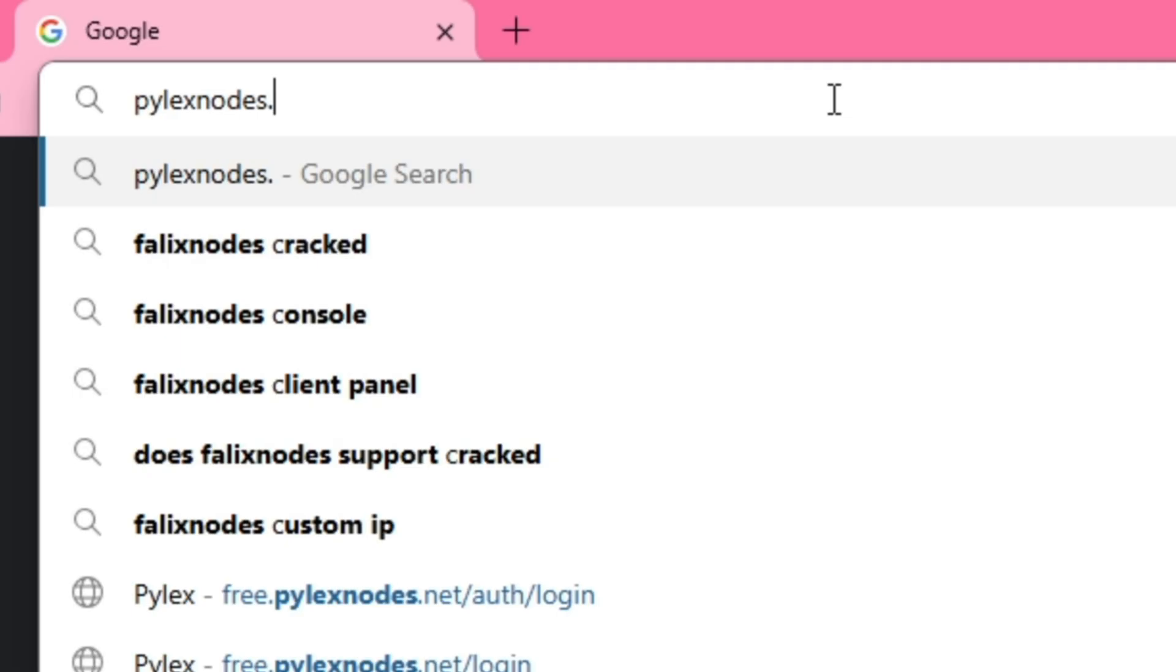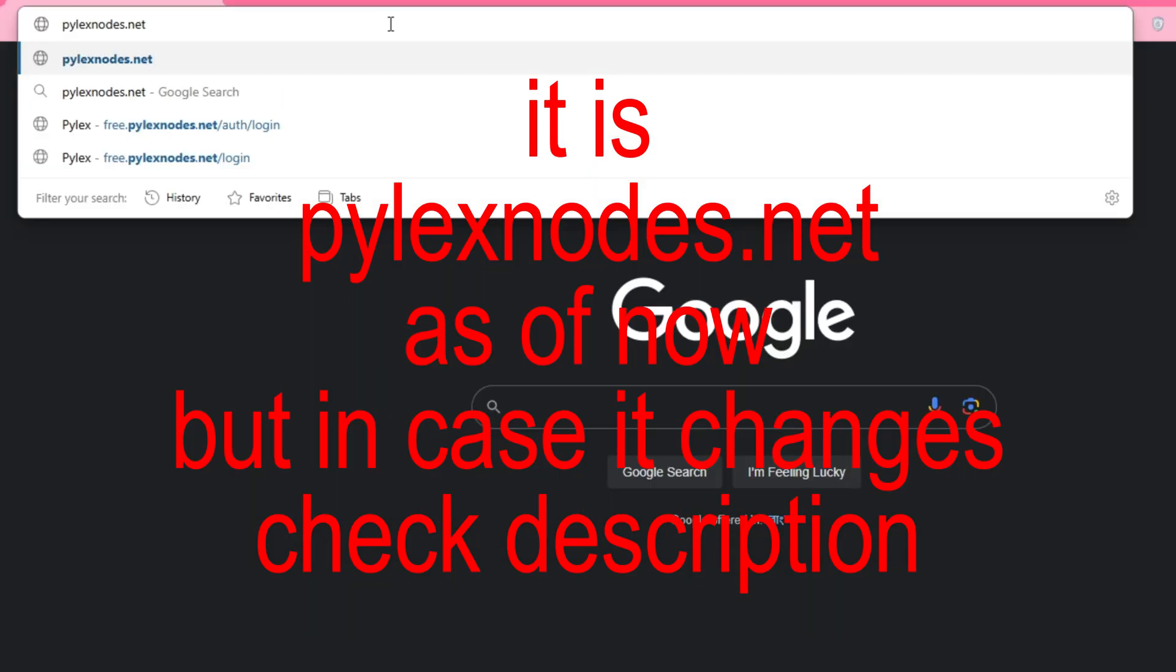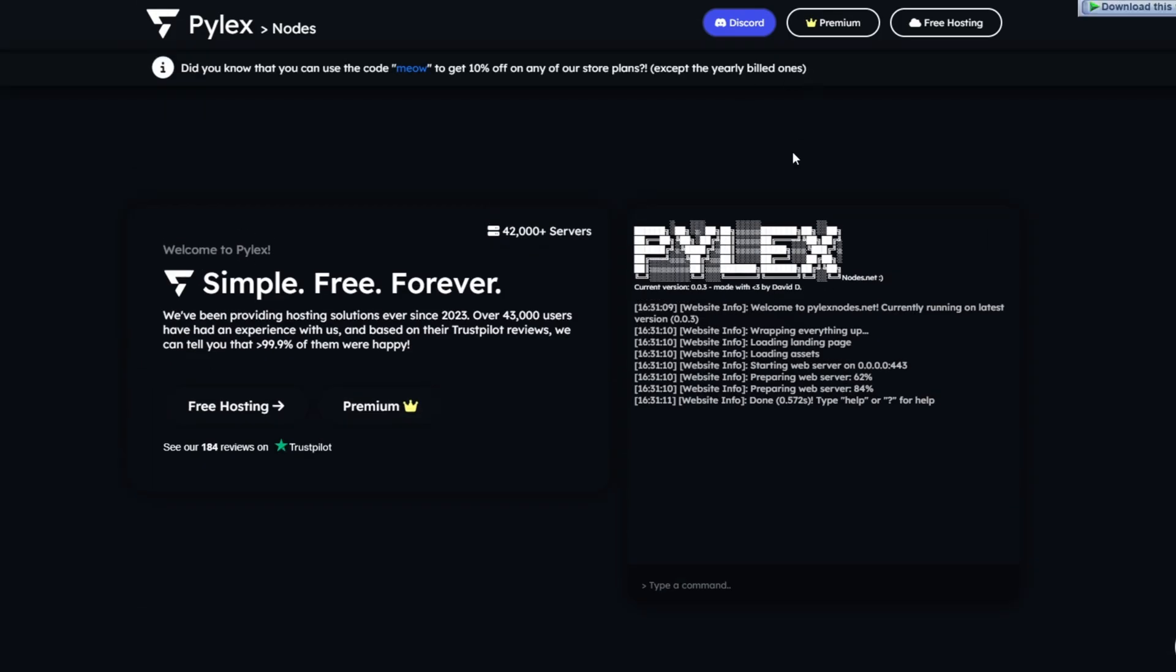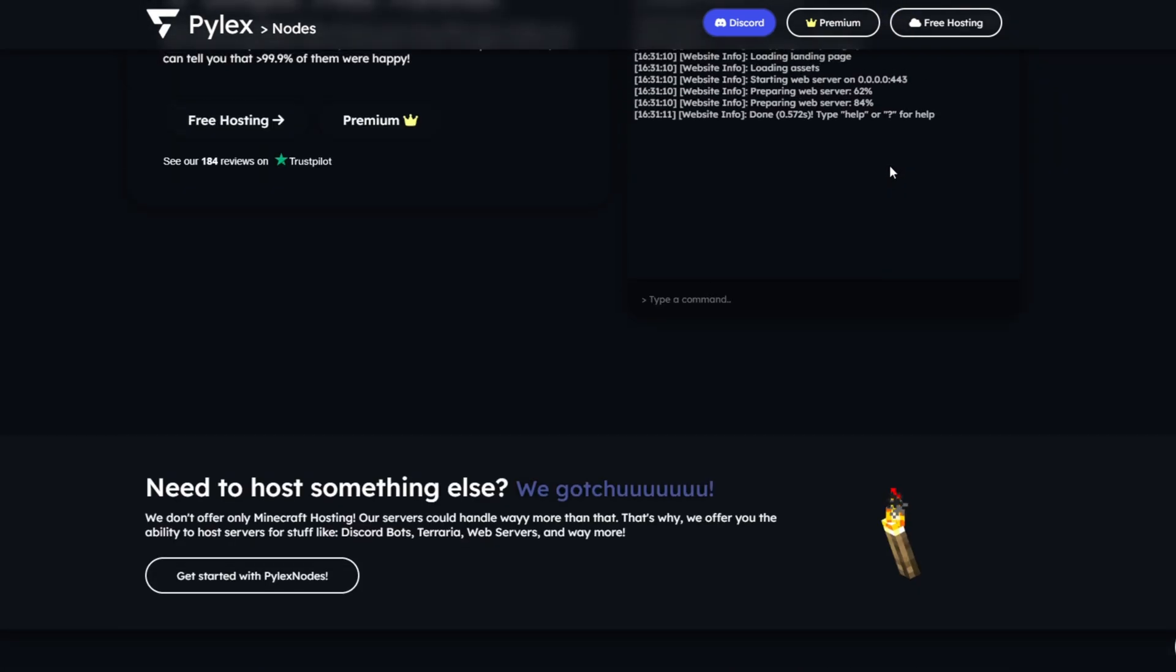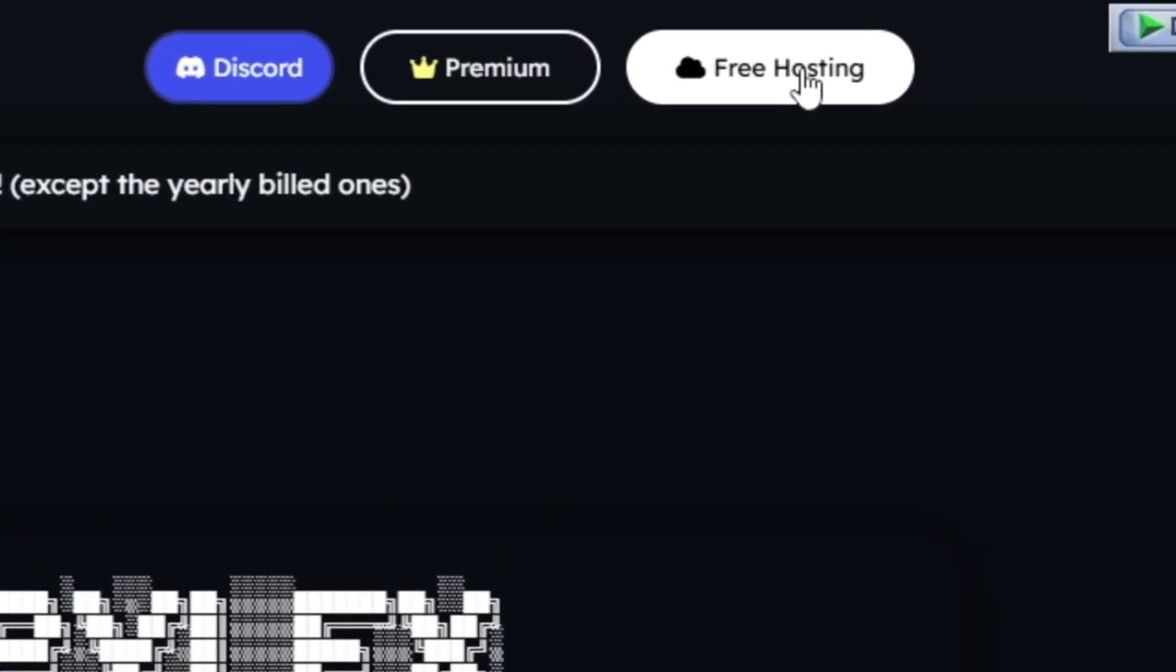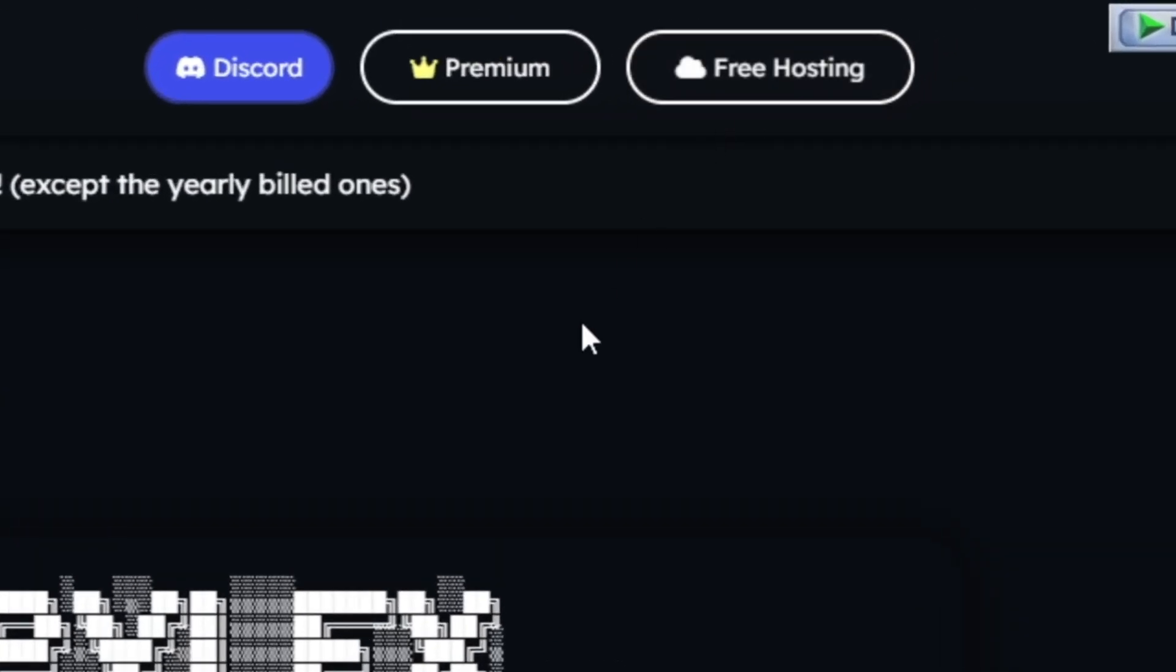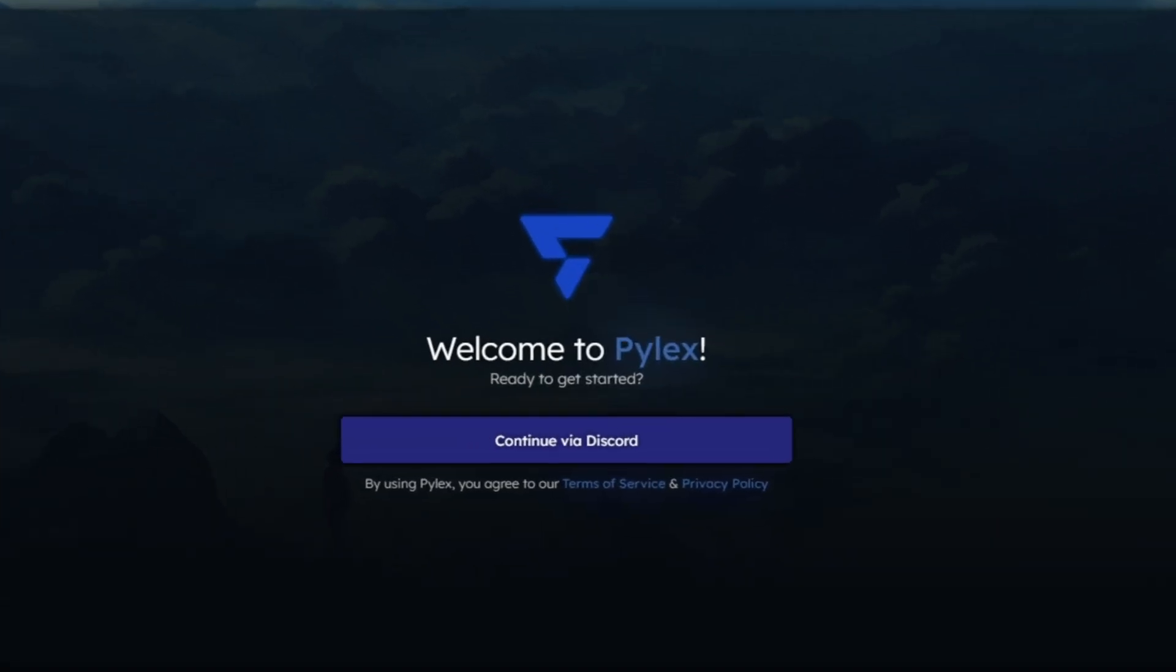Open up your web browser and go to this website. The link will be in the description. And once you've opened the site, click on the button at top right corner that says Free Hosting. It will take you to a page that needs the authorization of your Discord account. It is much needed for the setup of hosting. So click on Continue via Discord button shown in the screen.